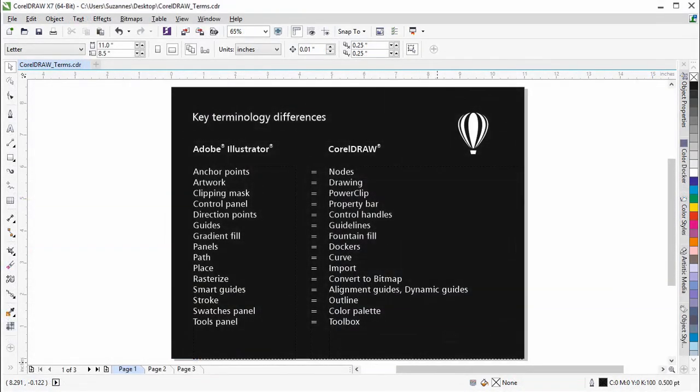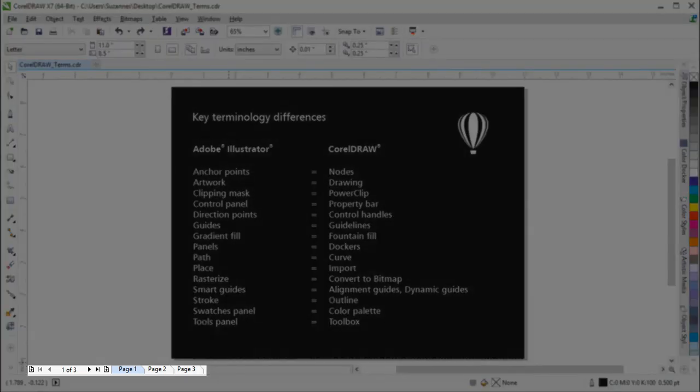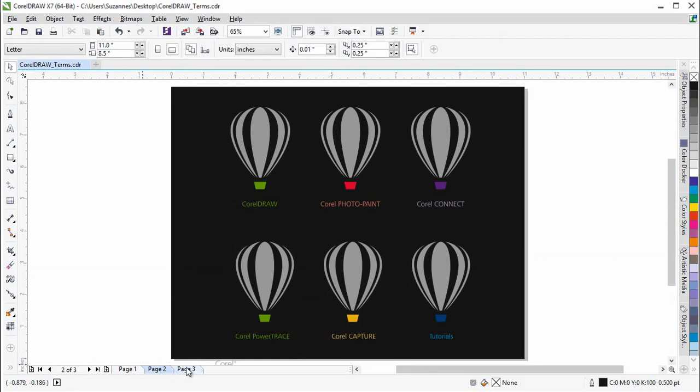This document contains a list of key terminology differences between Adobe Illustrator and CorelDRAW. For starters, artwork is often referred to as drawing. In CorelDRAW there are pages instead of artboards. You can have multiple pages in a document and you can easily switch between them.